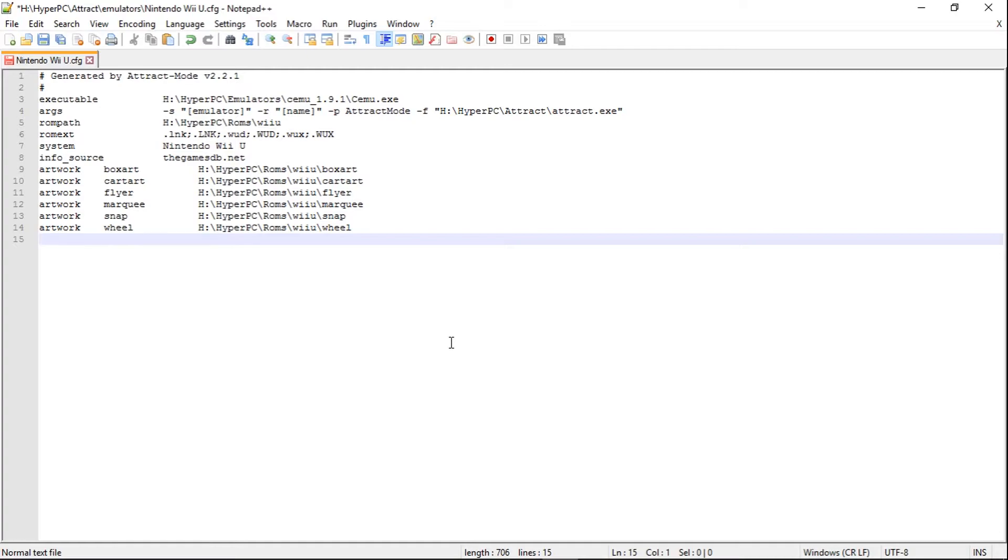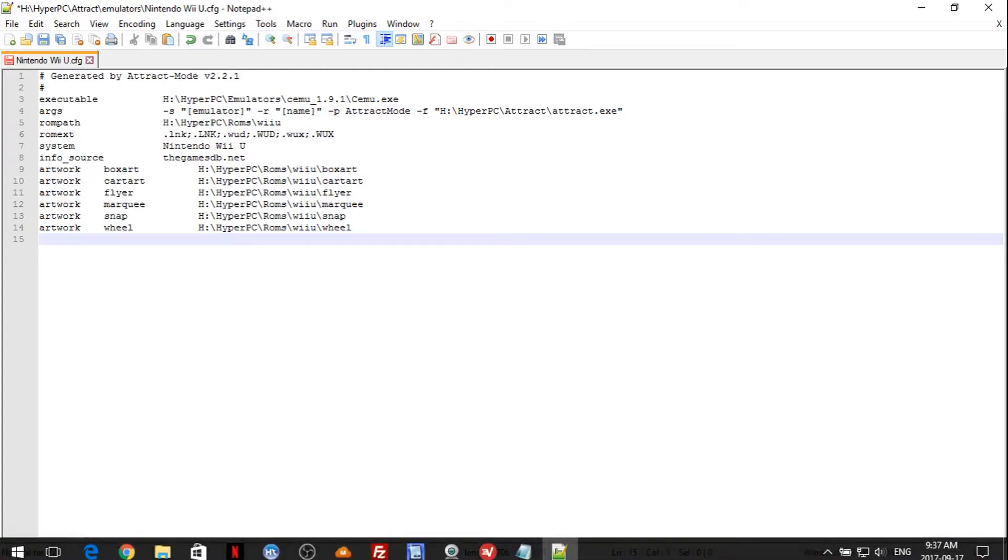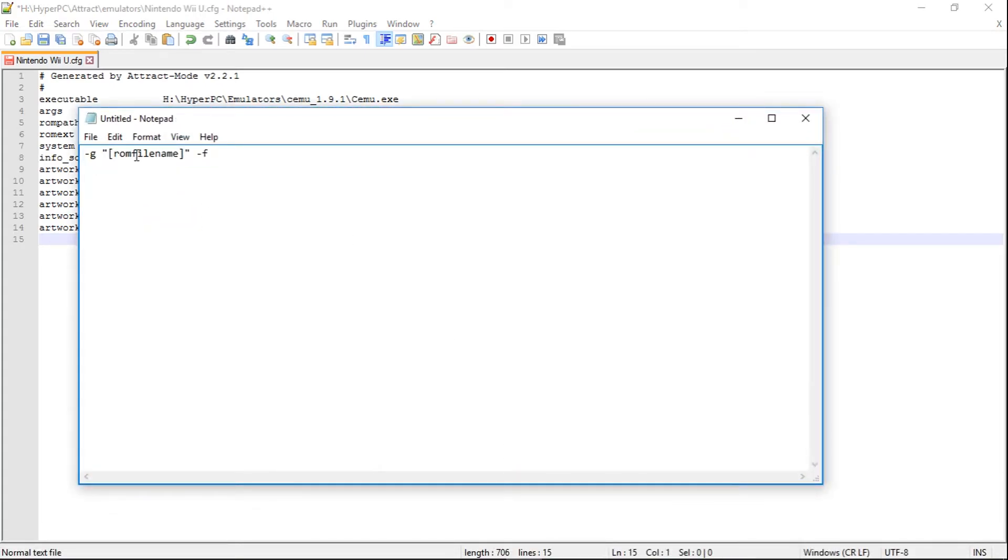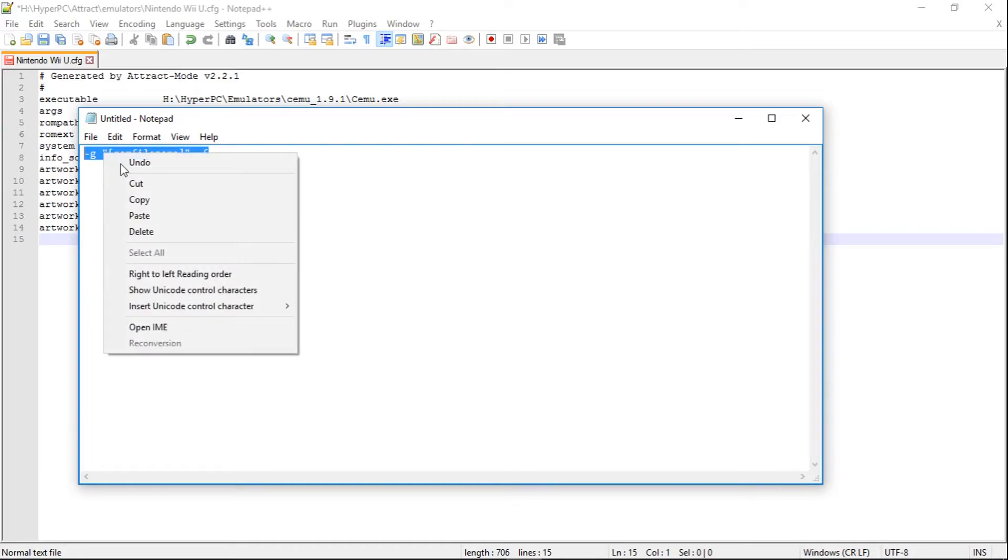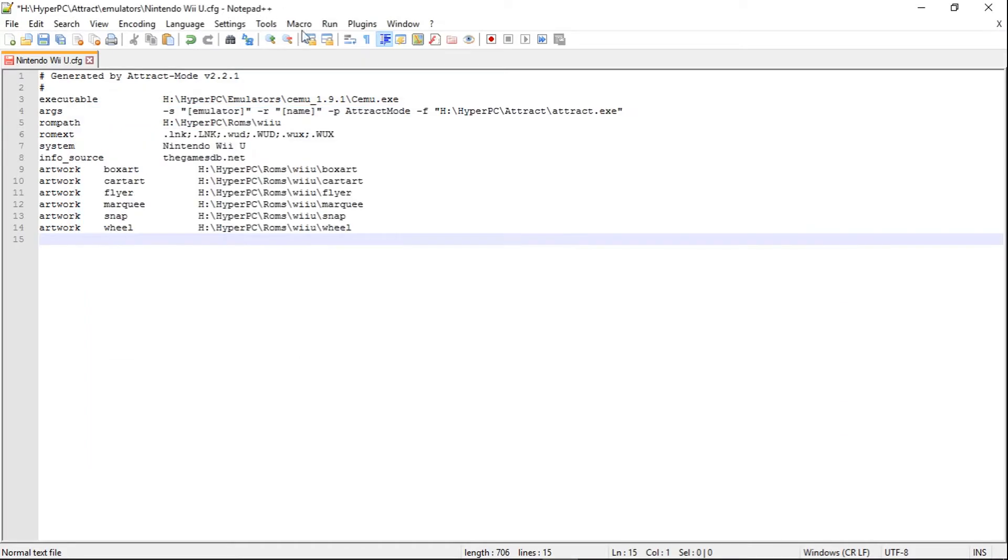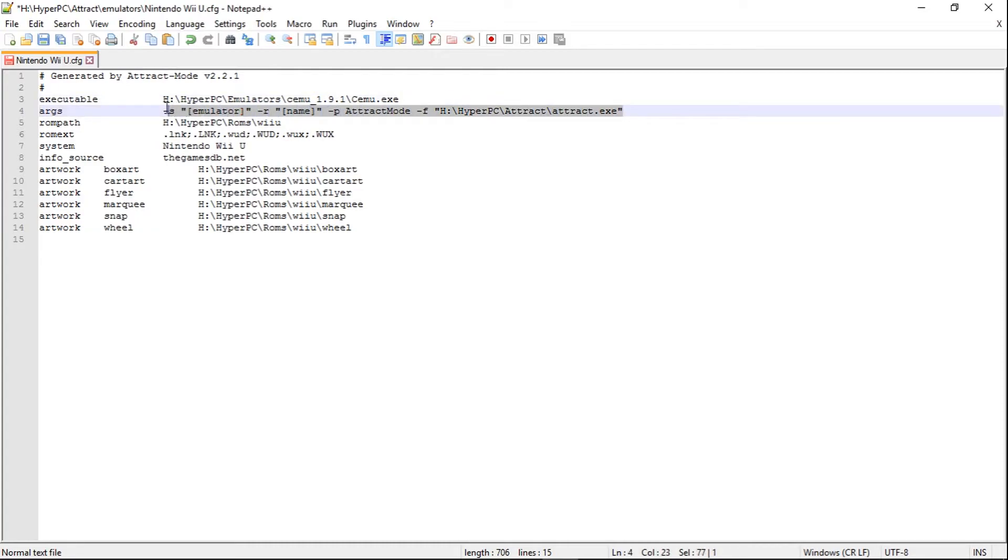Now if you guys look at the link in the description, that will give you the command line arguments, which look just like this. Go ahead and go like that, right click, copy. And we're going to highlight all of this line up to here, up to the dash S.